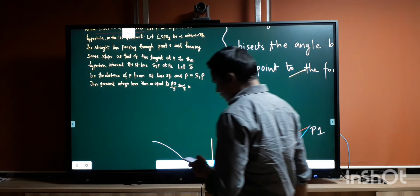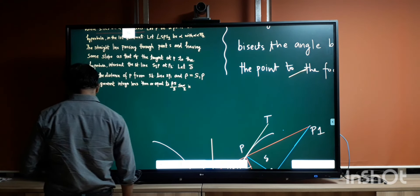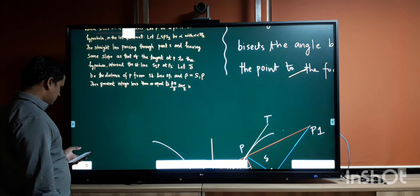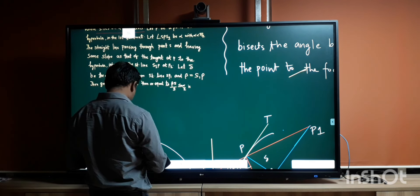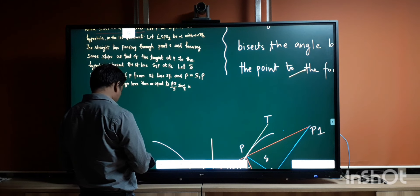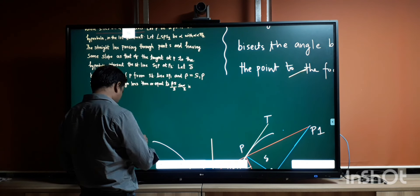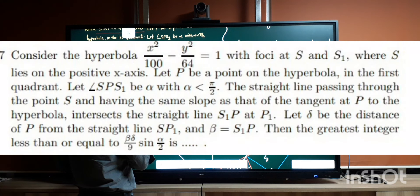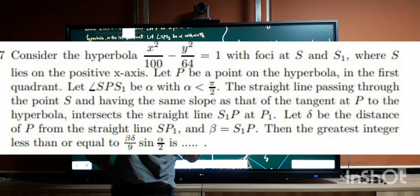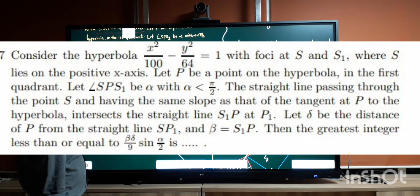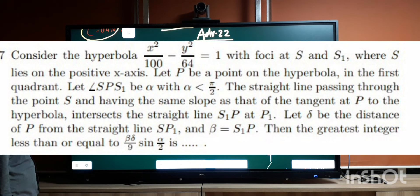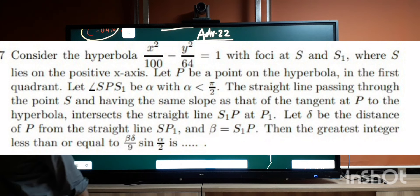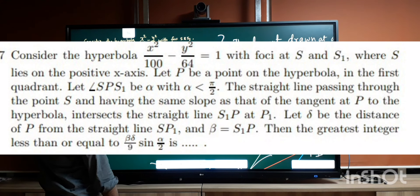Now coming to another question based on the same property. The question is: consider the hyperbola x²/100 - y²/64 with foci S and S1. I have drawn the diagram beforehand — there is a hyperbola with foci S and S1, and S lies on the positive side of the x-axis.